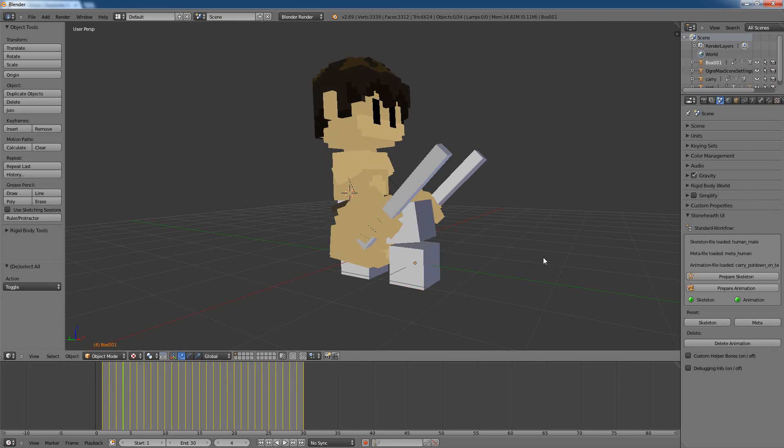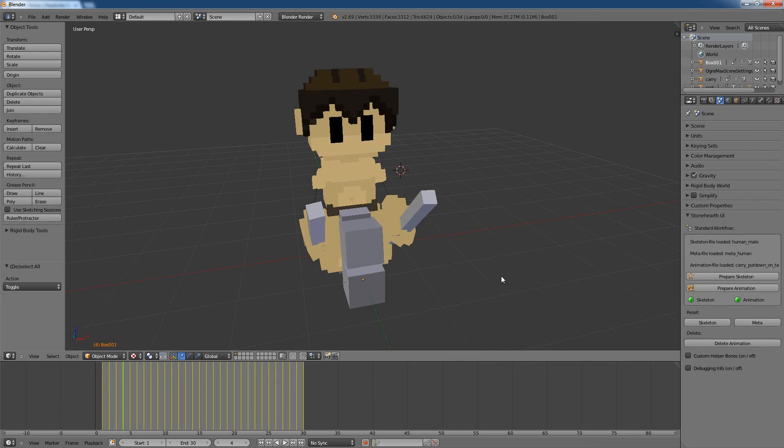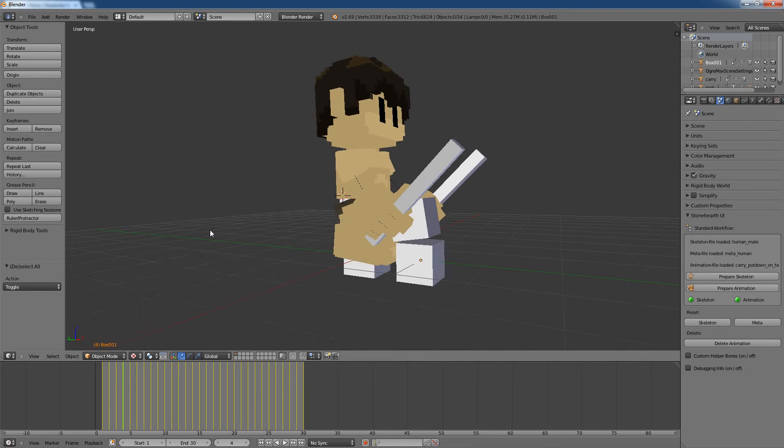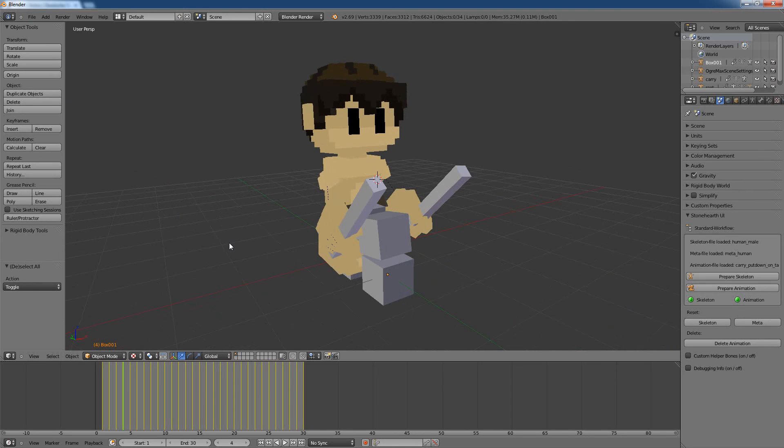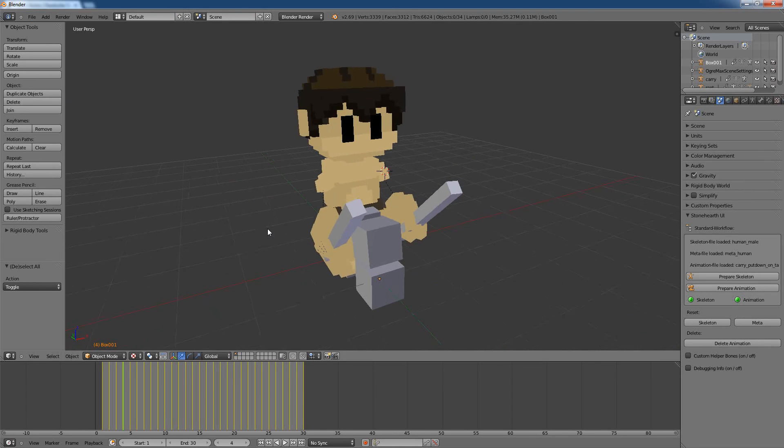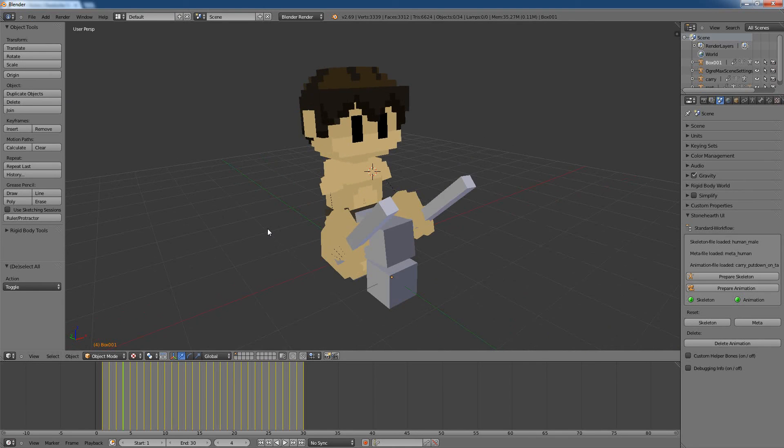And yeah, that's actually all I wanted to share in this video here. So you have now the option to import and export the skeleton files, the meta files, and now finally also animations. So I hope you like this new feature.